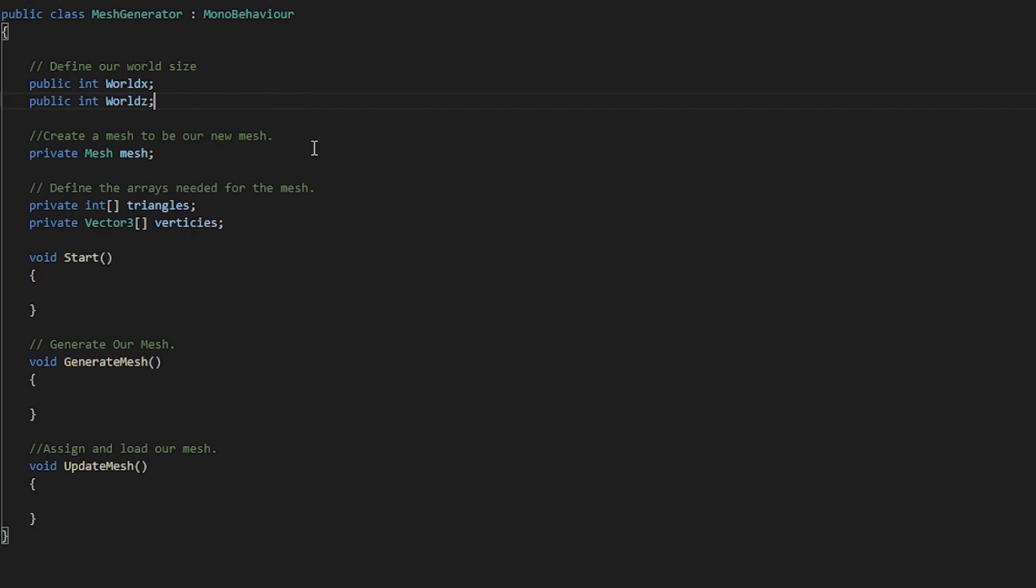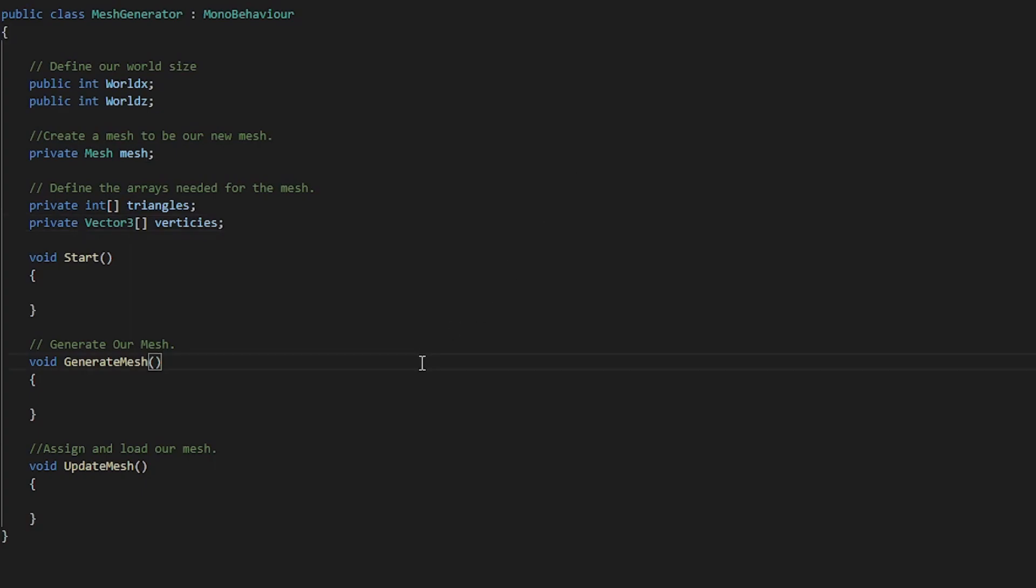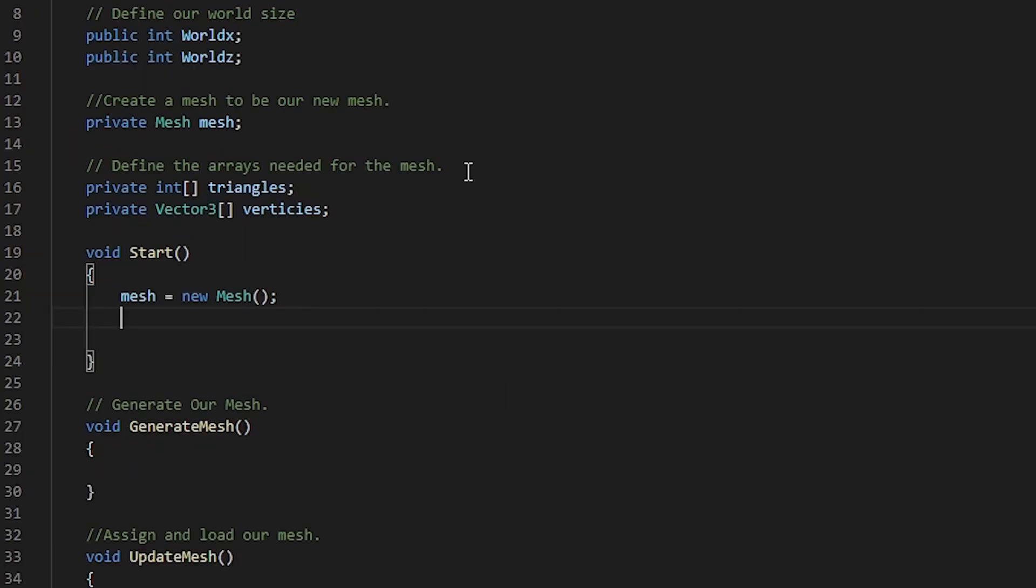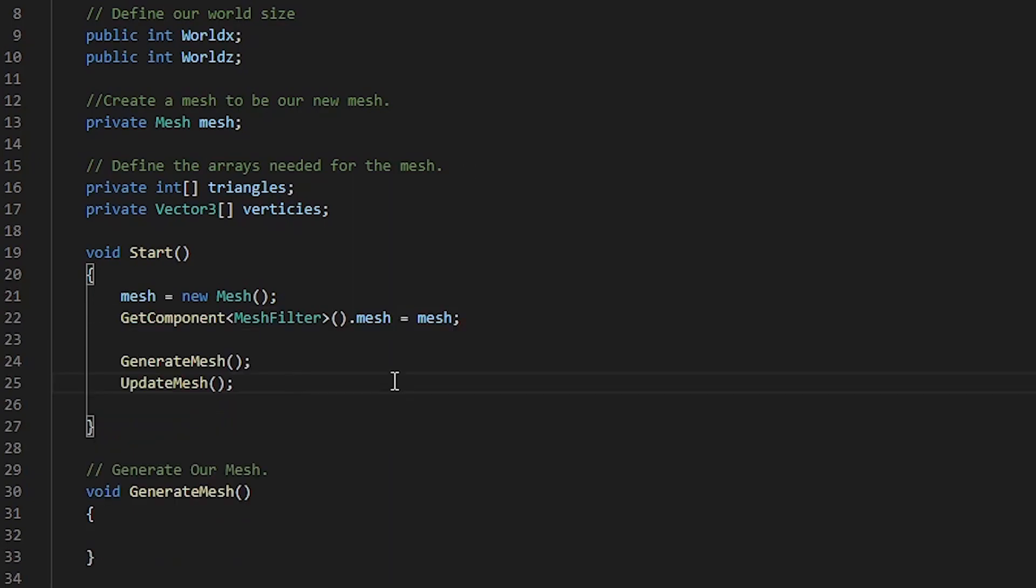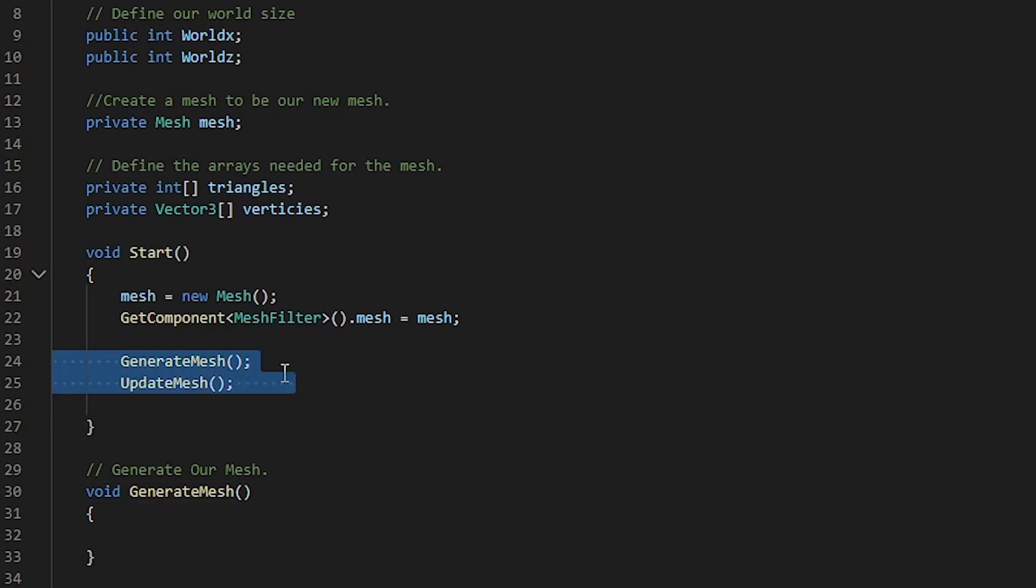We create a new mesh variable called mesh. This will be the new mesh that we assign to our mesh filter. We then define the arrays that will hold our triangles and vertices. I've created two new methods, a generate mesh and an update mesh. Let's start off by creating a new mesh. Now that we've created our mesh, we need to get our mesh filter component and assign it to hold our mesh. I've also gone ahead and included our generate mesh and our update mesh methods within our start function.